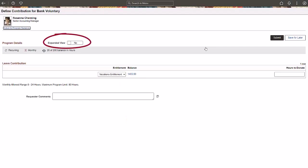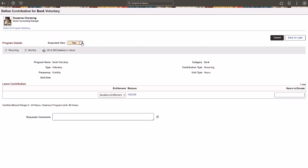Expand the Program Details section to view more information about the program. Select whether the donation is a one-time event or a recurring one. More than one entitlement can now be associated with a leave donation program. Select to view a different entitlement and hour balance, if applicable, and enter the value to be donated.